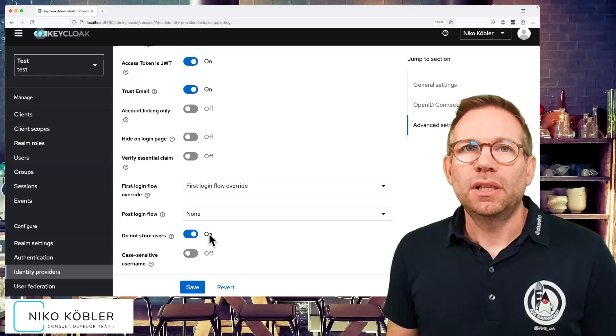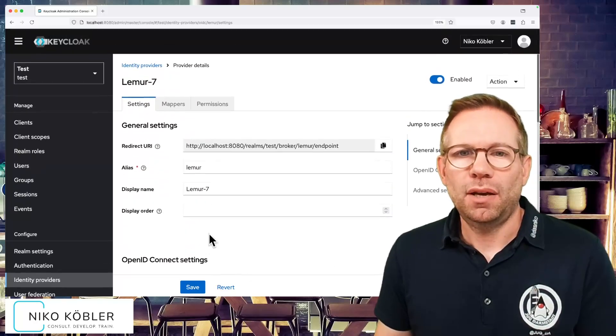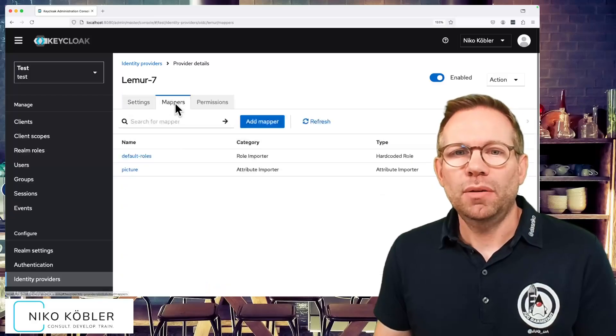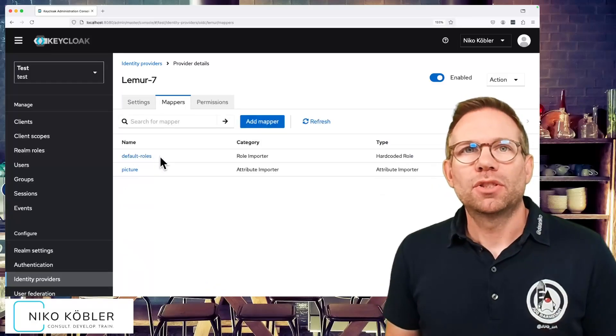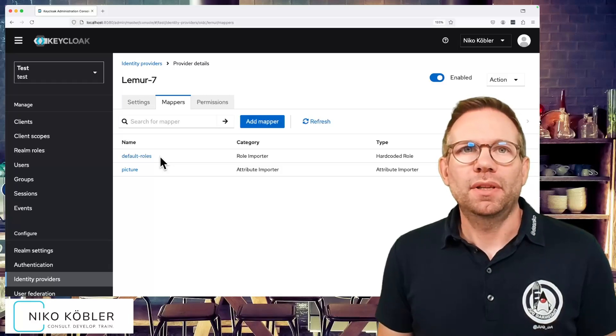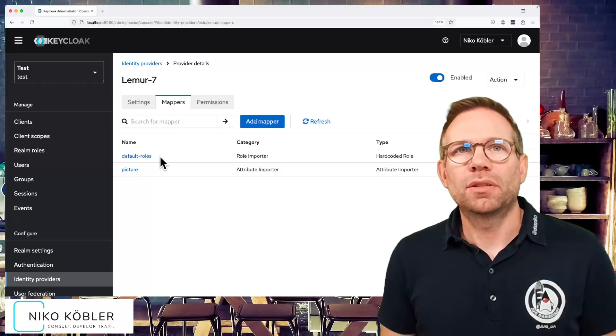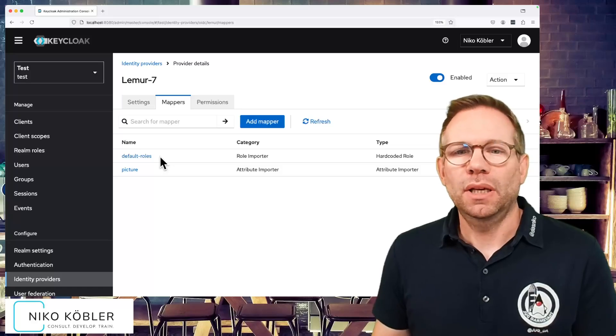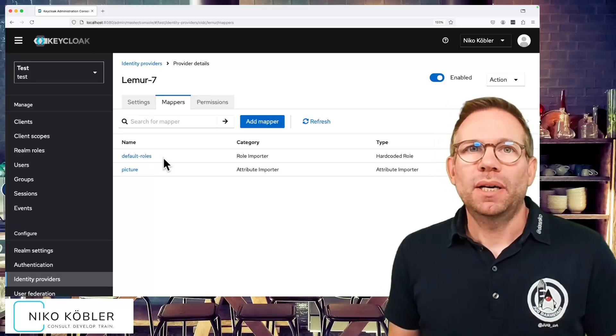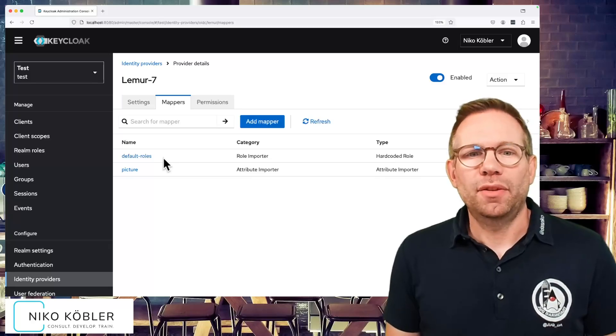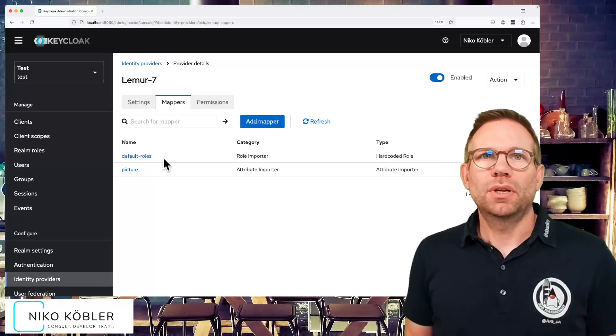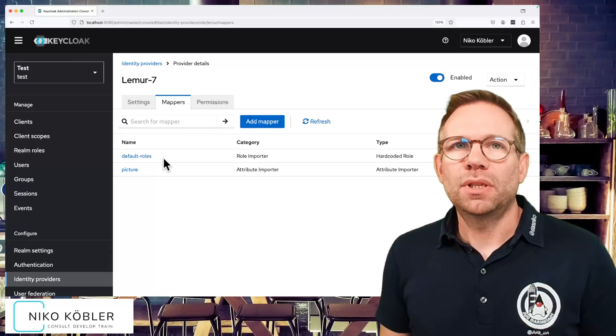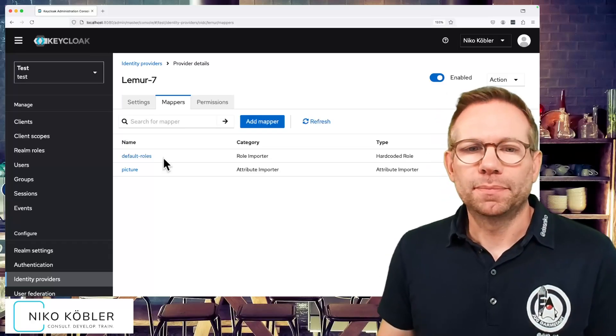Additionally, we have to configure something else. We have to create at least one mapper, the default roles, so that the user is able to authenticate and have the proper basic roles for managing its own account. So this has to be a hard-coded role mapper. Otherwise the user wouldn't have these default roles and it wouldn't be able for this user to authenticate and use the account management console, for example.